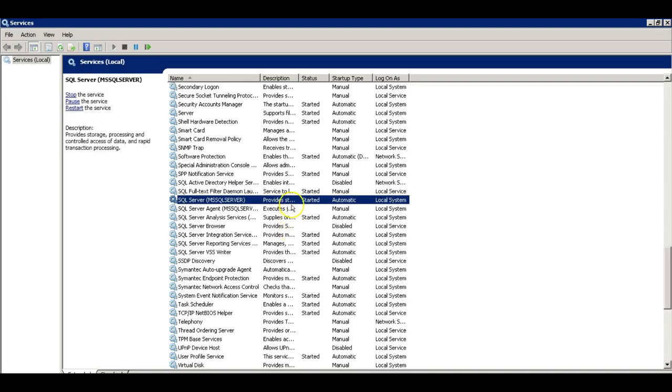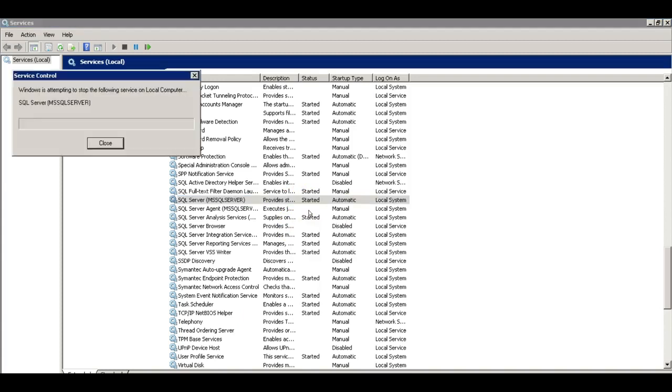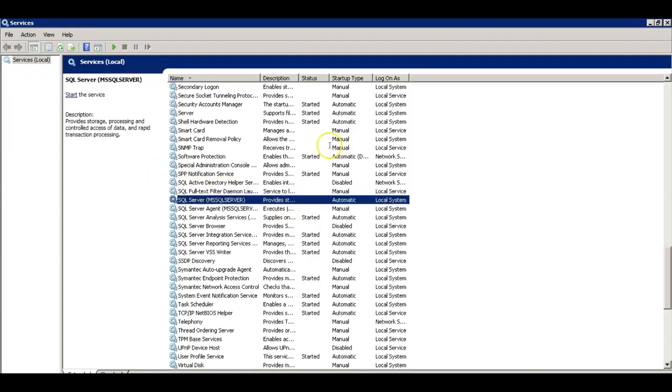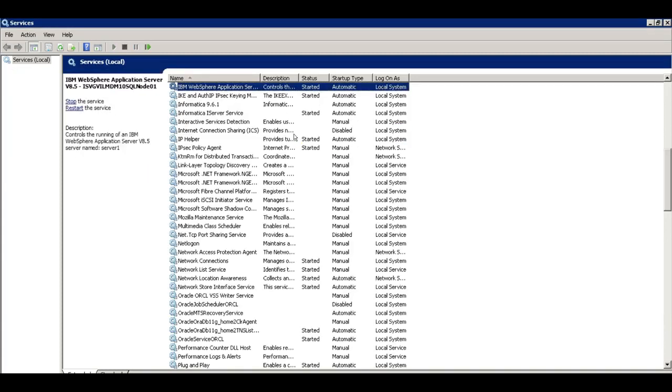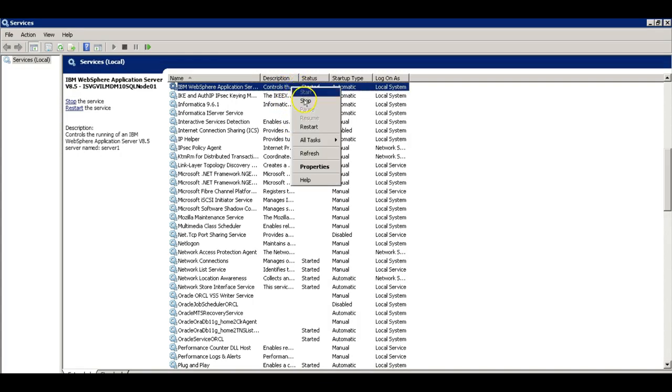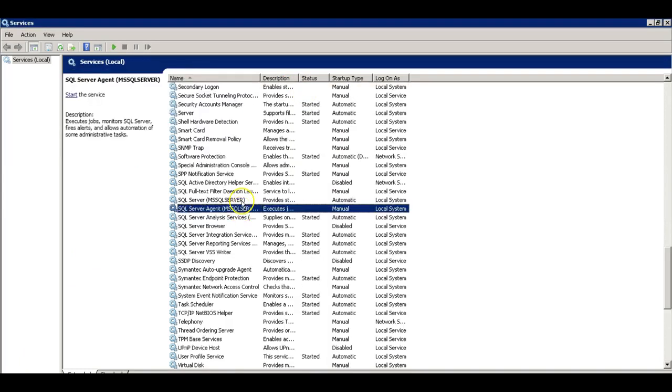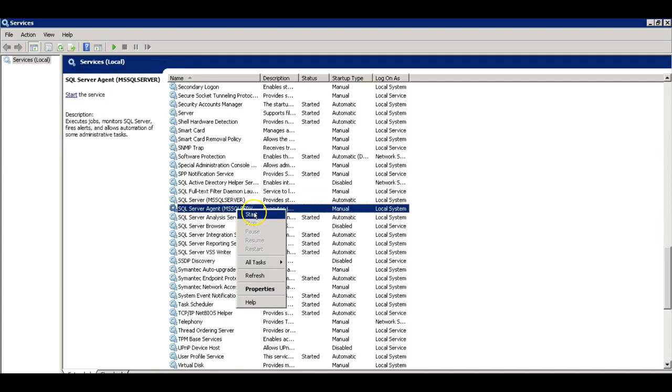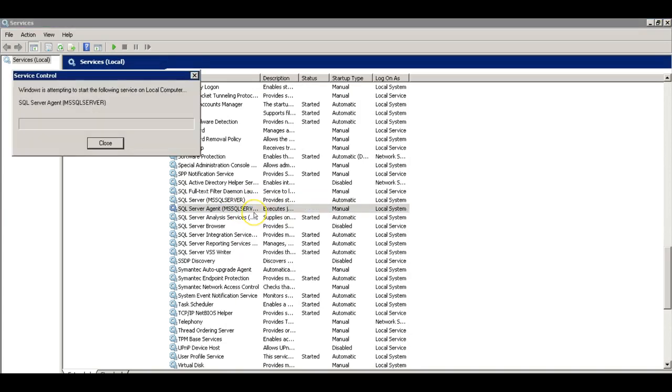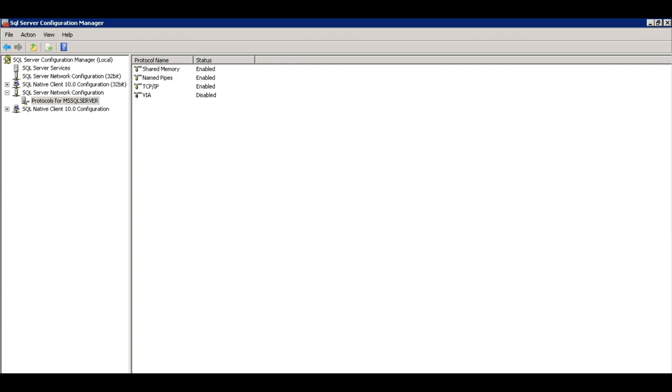I'm going to stop the SQL server and restart it. And also I'm going to stop the application server to simulate that. Okay, I'm going to restart the SQL server and just restart it.